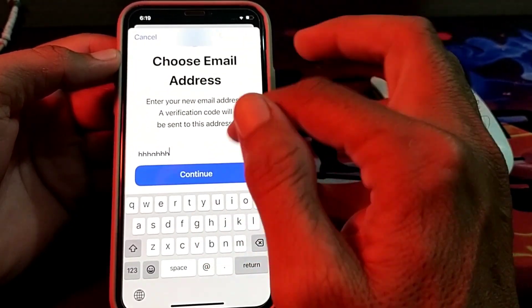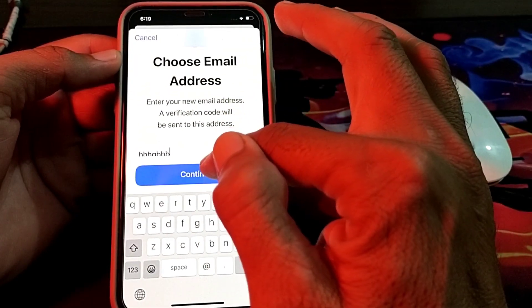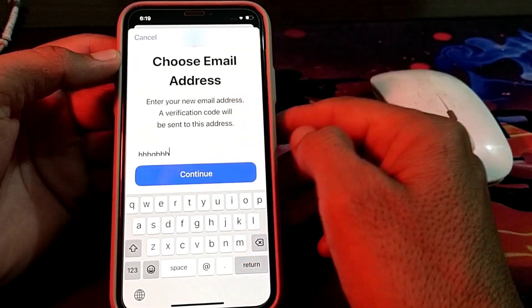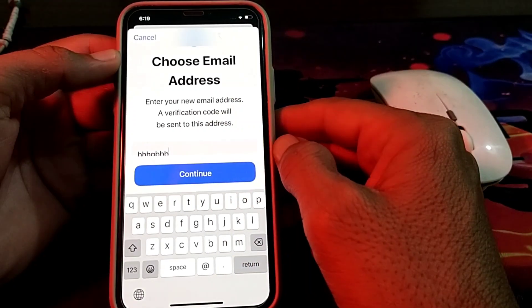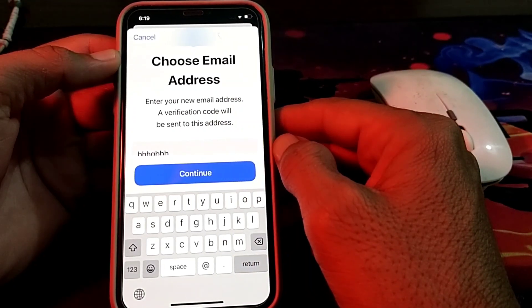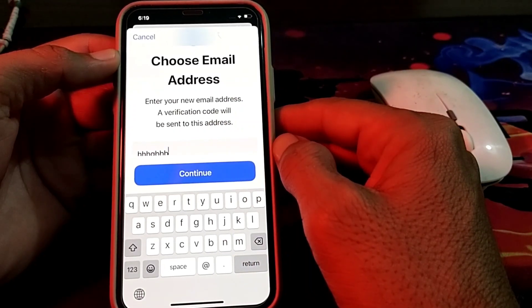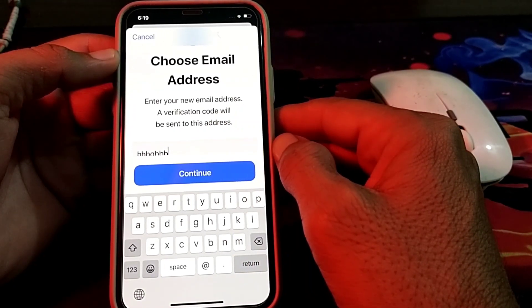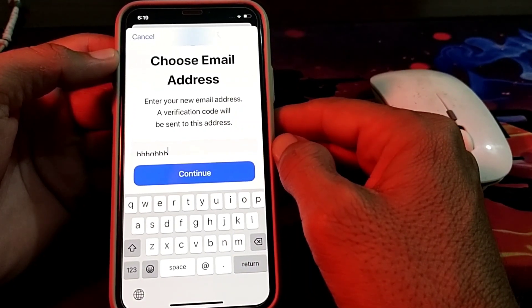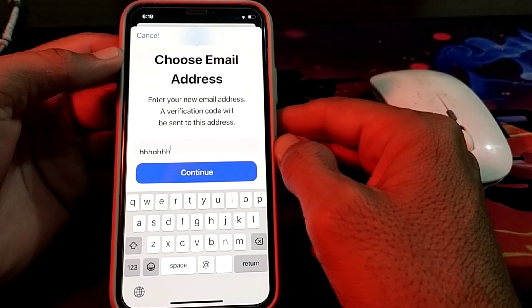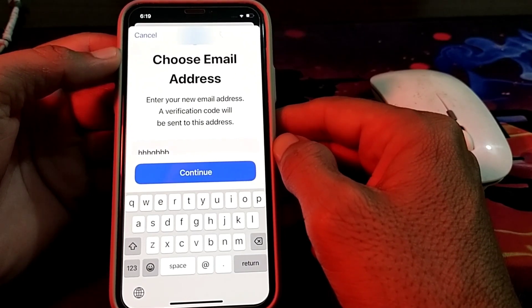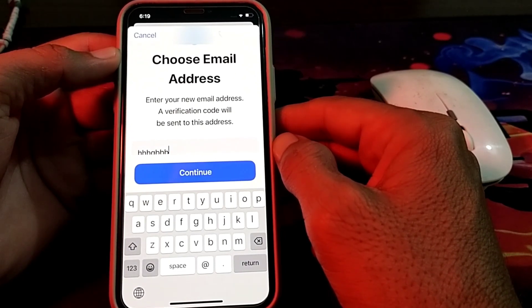Then here you'll have to enter your new email address which you want to attach with your Apple ID. After that, tap on Continue, and this new email address will be attached with your Apple ID.